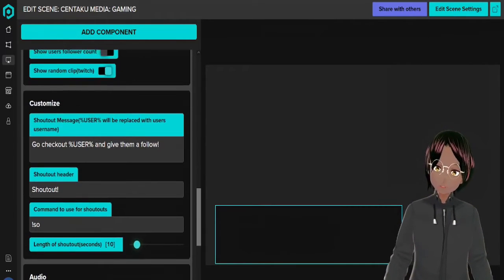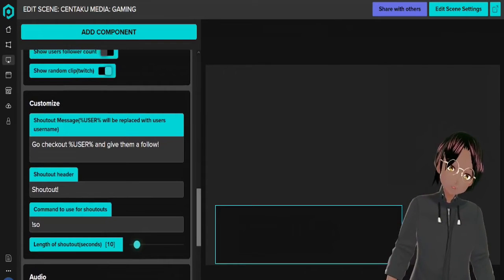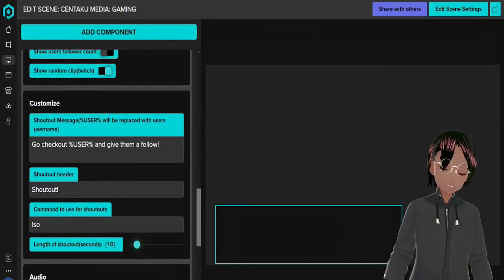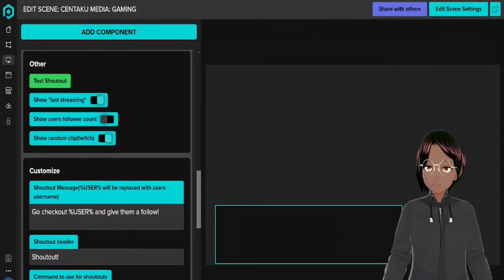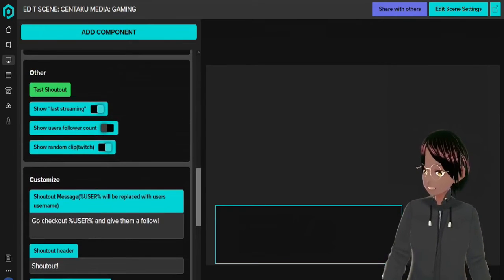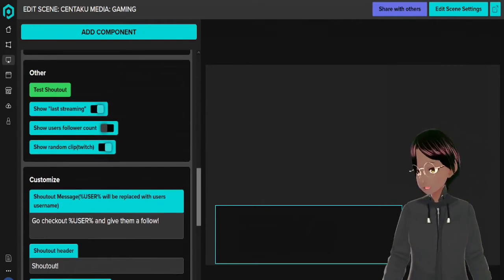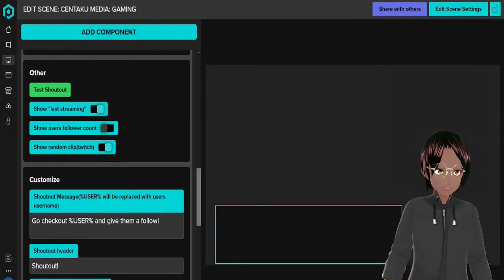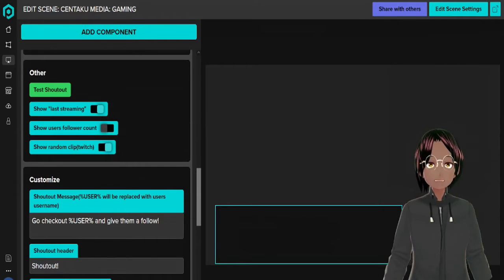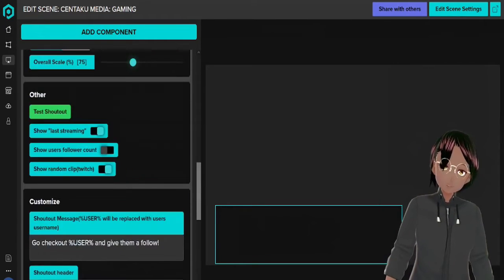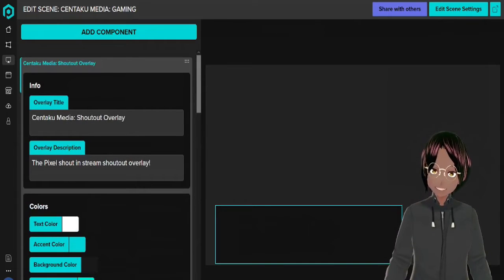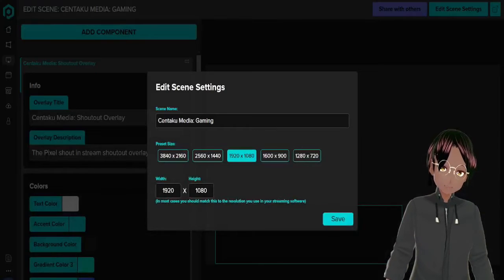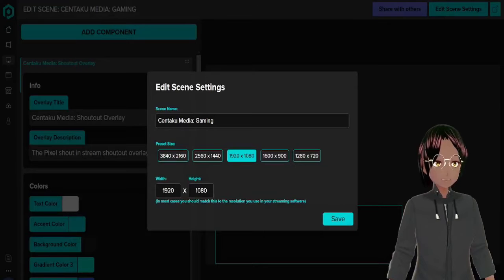It will show, you can customize it to how you have it set up here in the middle, but also you can show their last streaming and also their follow count if you want, or also you can show a random clip on the stream which is pretty cool. That's your shout out overlay that you can add to this scene, and also you can set it here to how you have your scene set up with height and all that stuff.